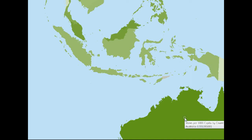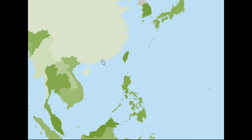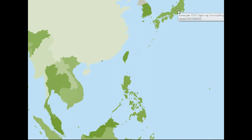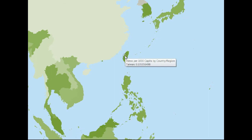Australia is pretty good — no language barrier — at 0.55 views per 1,000. Hong Kong has a lot of English-speaking residents at 0.47 views per 1,000, with a very highly educated population. South Korea is 0.09 views per 1,000, and Japan is 0.02 — language barriers in both. Taiwan is 0.1 views per 1,000, so quite a few English speakers in Taiwan.